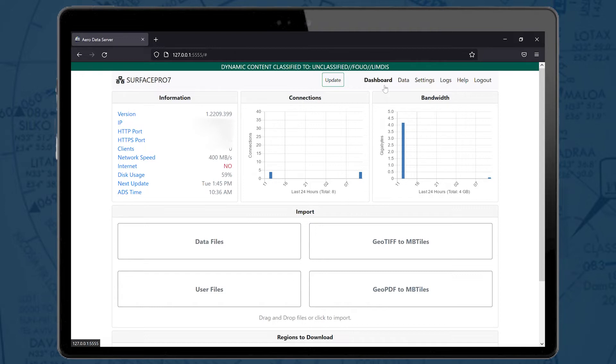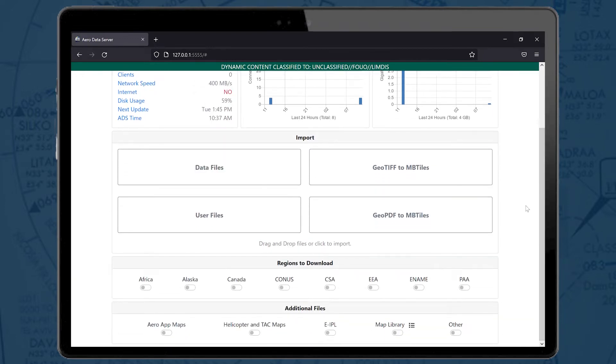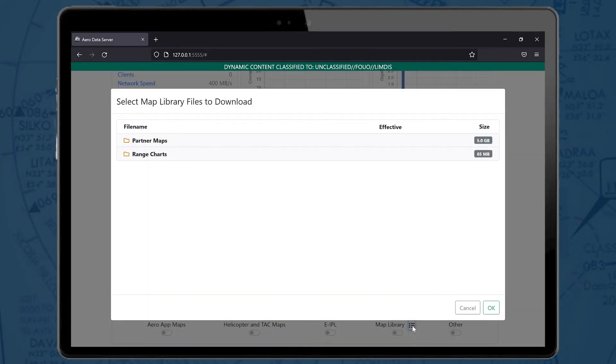Go to the Dashboard, scroll down to the Map Library option in Additional Files, and select the Map Library Details icon.